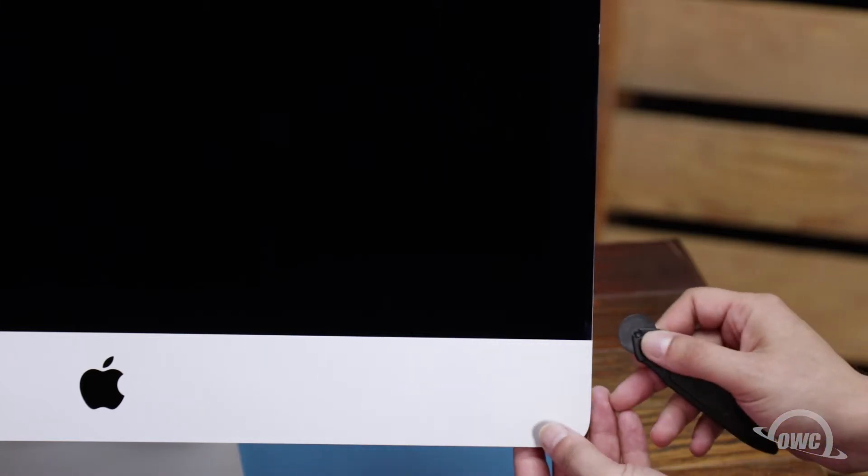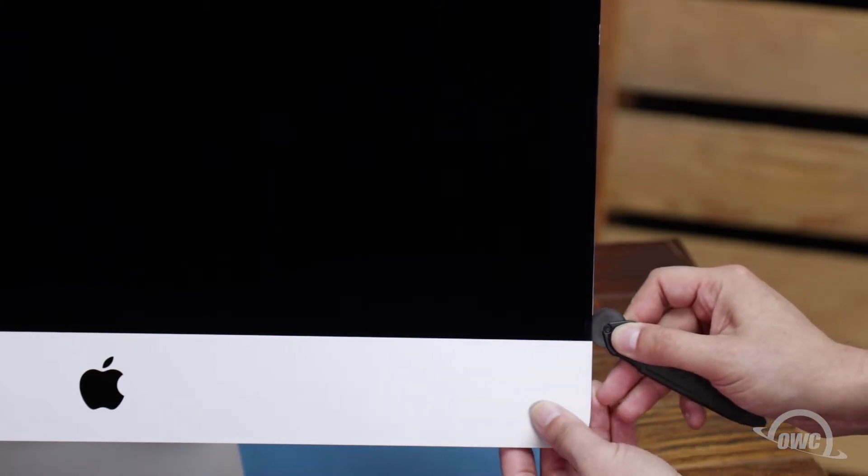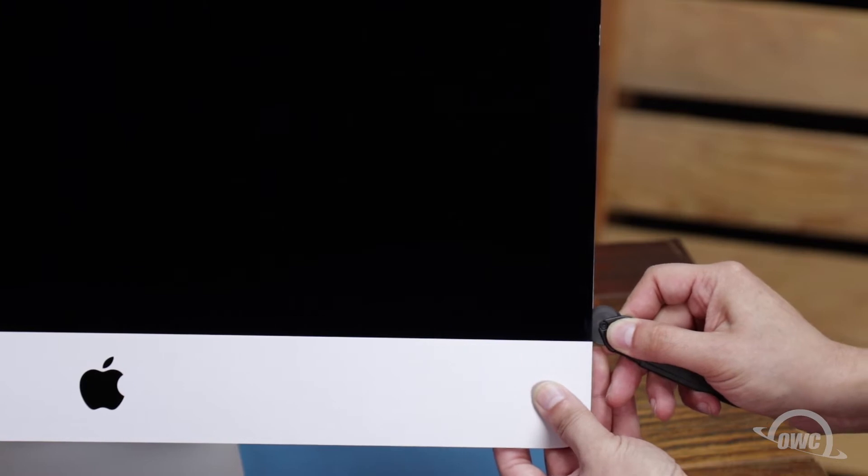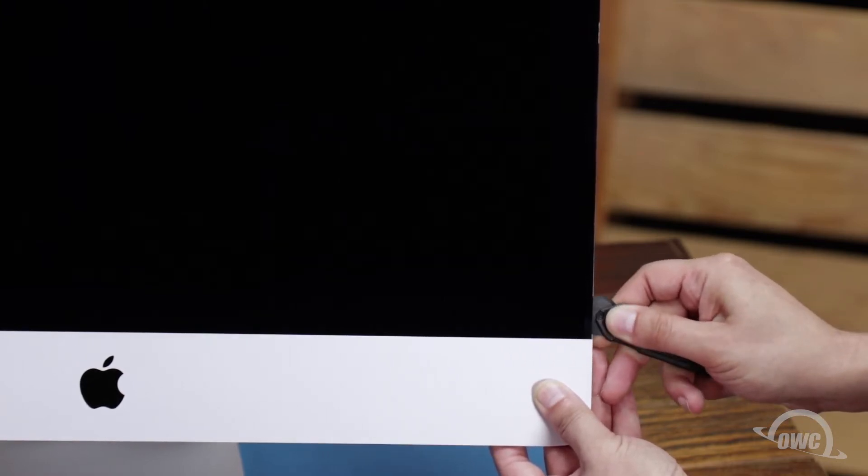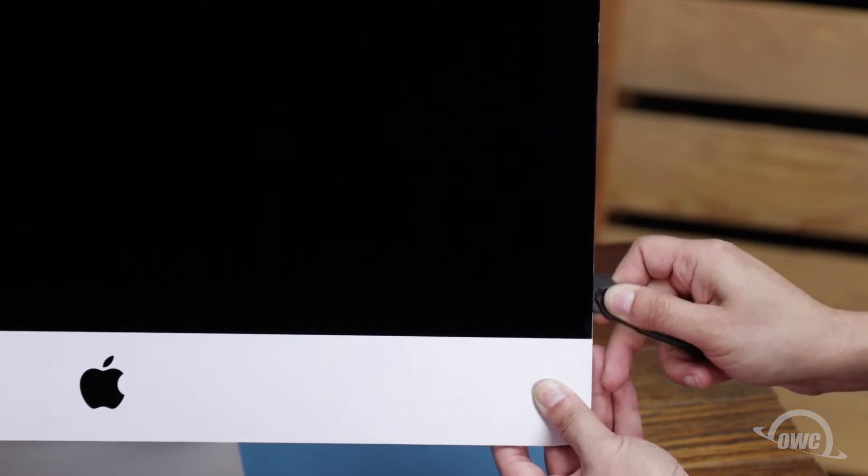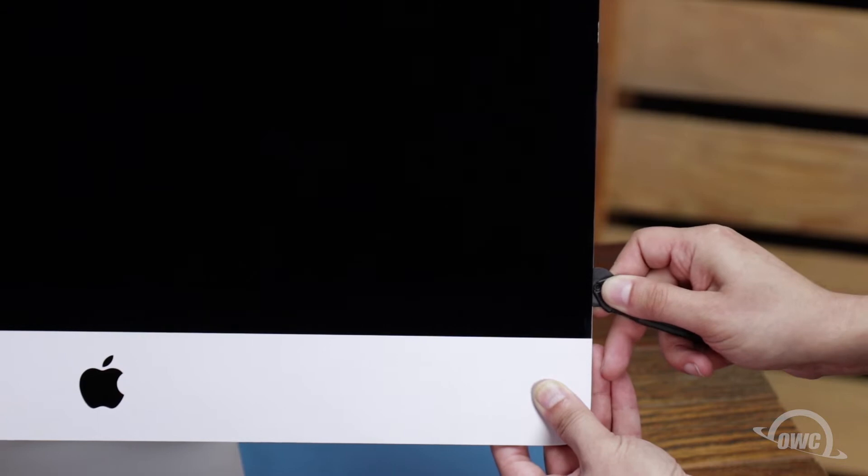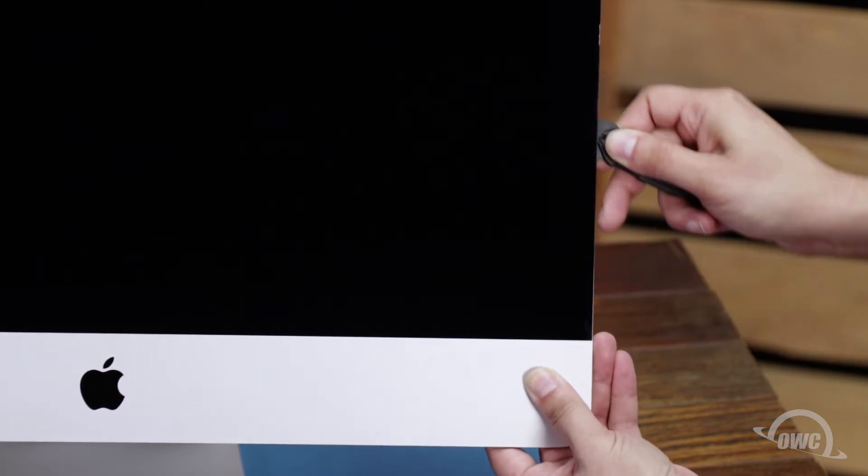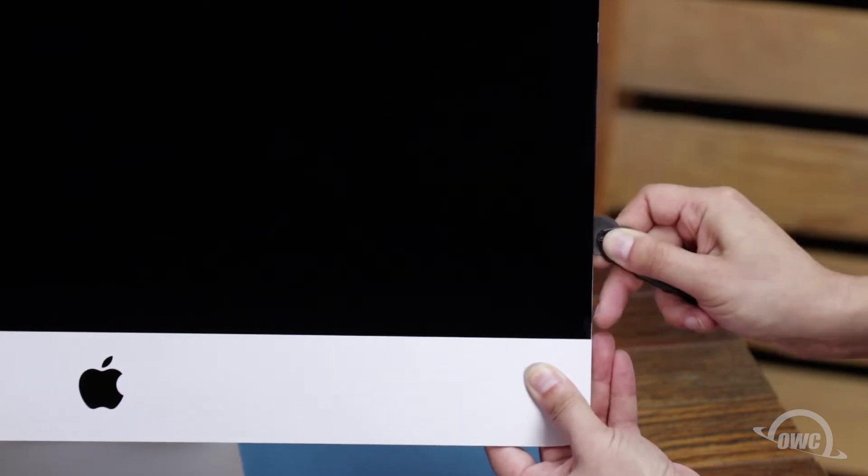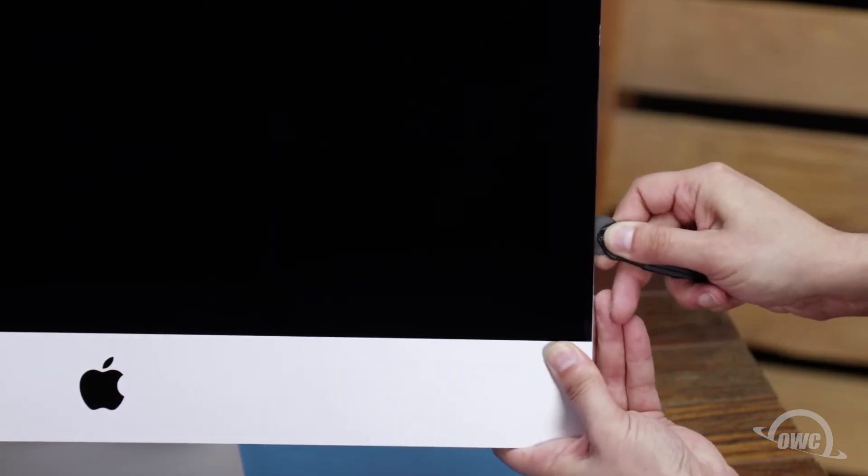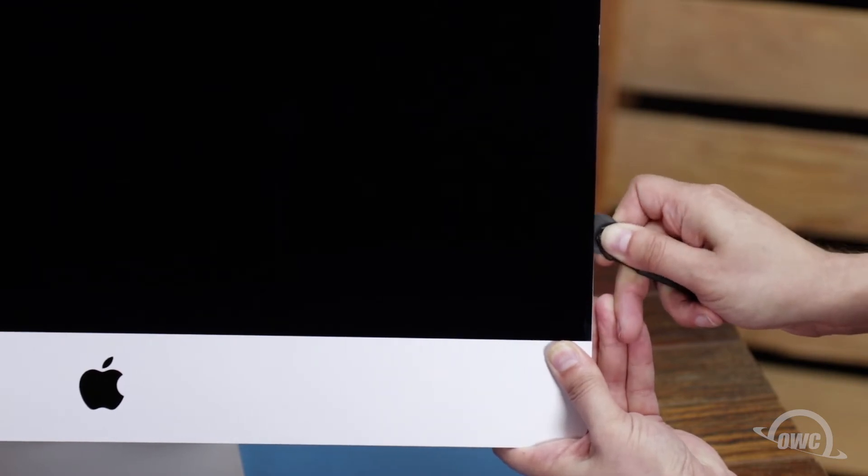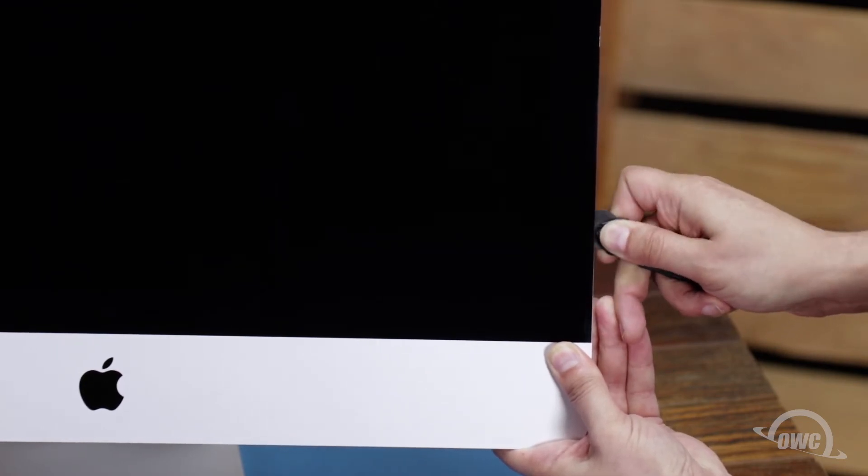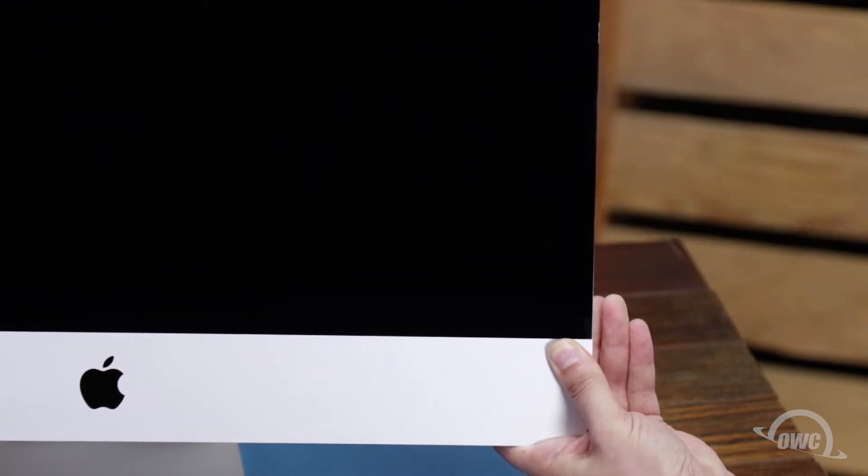Starting on one of the lower corners, insert the screen removal tool between the glass and the chassis. Work along all the edges of the iMac, taking care not to push out on the glass. All we're doing is cutting the tape holding the display on, not prying the glass away. The process may take a little bit, and you may need to go over sections multiple times, so be patient.